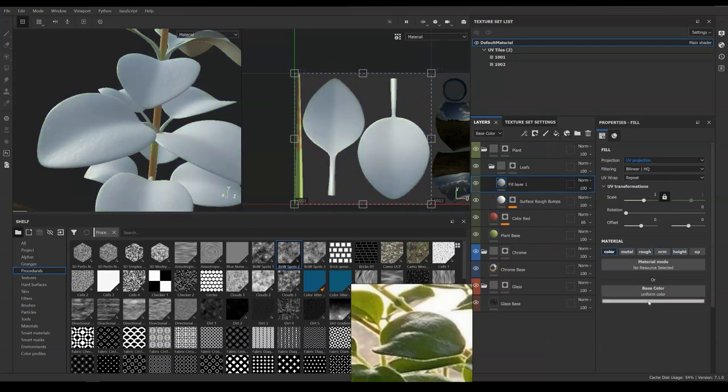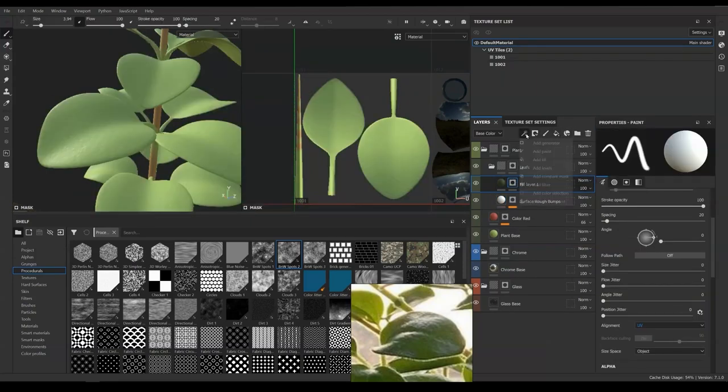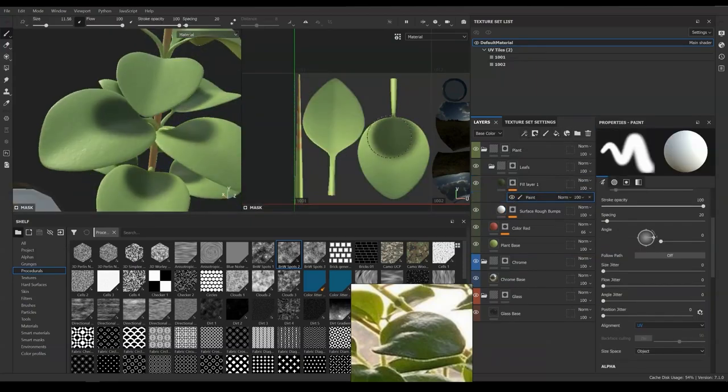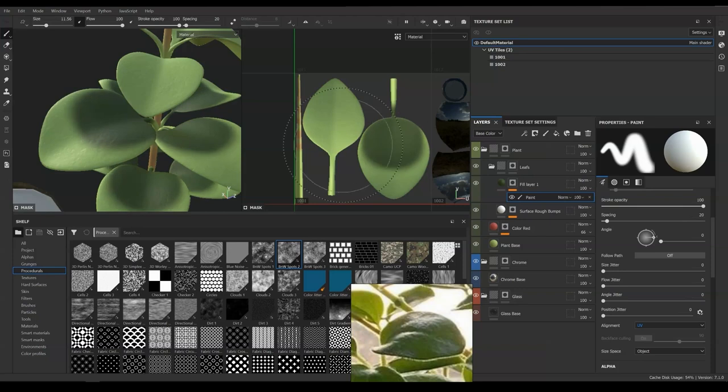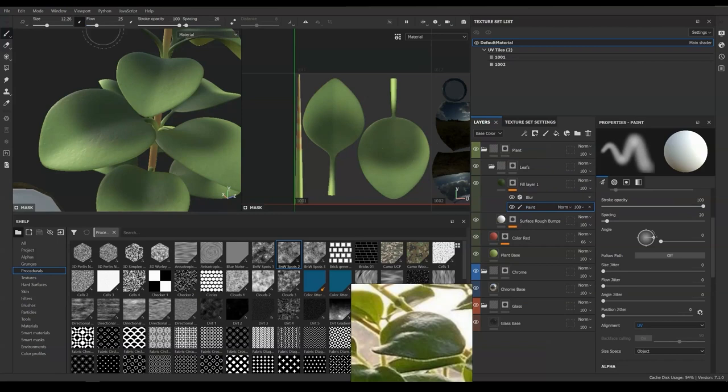Now, we are going to enhance the color map by adding darker tone on the bottom part of the leaves. We can paint a basic shape in a mask and apply a blur filter to save our time painting nice color fall off.